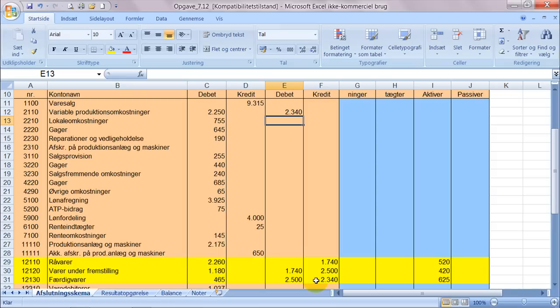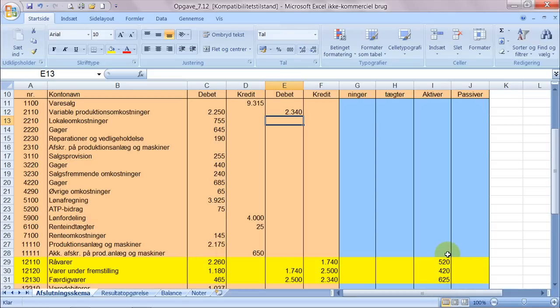Når nu du får oplyst, den oplysning du får det er hvilken værdi lagrene har ved års slutning, og så må de optælles.